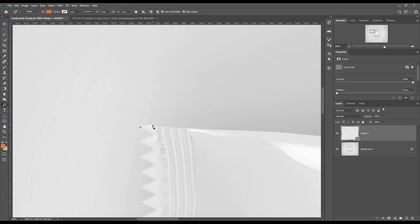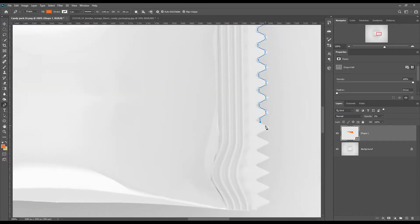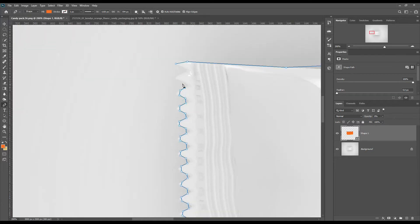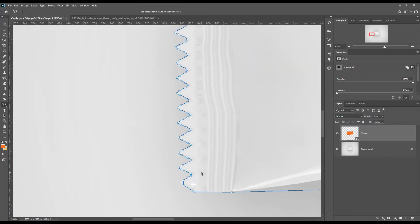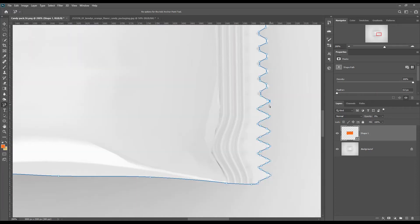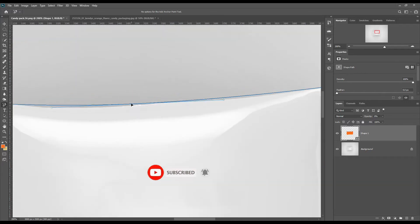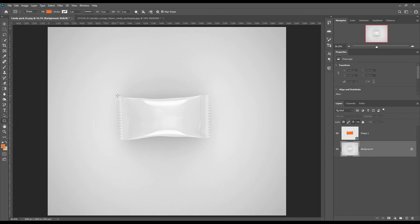First, let's create a shape using the pen tool. Then create a rectangle and make it a smart object.